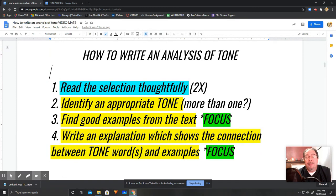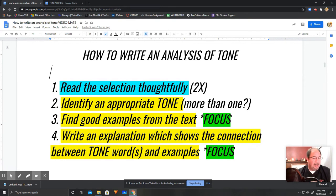So there you have it — the four steps that can help you effectively identify tone and then write a really solid analysis. Just remember that the reading is the foundation. The more thinking and reading that you do, the better your writing is probably going to be. Thanks for watching. Make sure to hit those like and subscribe buttons — I don't have any idea what they do, but it couldn't hurt. And don't forget to leave suggestions for future videos in the comments below. We'll see you next time!